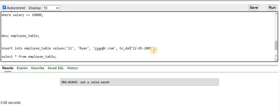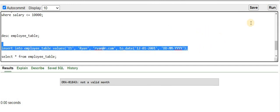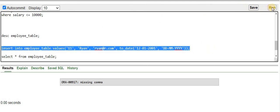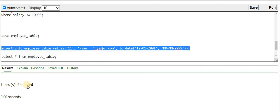Let me use the TO_DATE function: TO_DATE with the date value I want to insert for date_of_birth, and the format string 'DD-MM-YYYY'. Let me run this command. It says 'missing comma' — I forgot a parenthesis. After correcting that and running again, you can see that one row is successfully inserted.